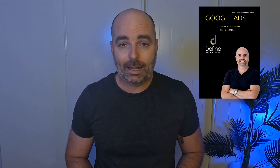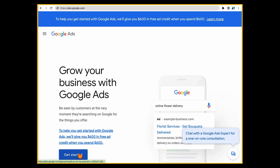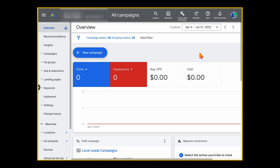Now that you know the correct structure using that one keyword theme method, let me take you through the step-by-step process to set up your very first Google Ads campaign. Remember, if you miss any of these steps, just follow the link in the description below to download my free Google Ads campaign setup guide.